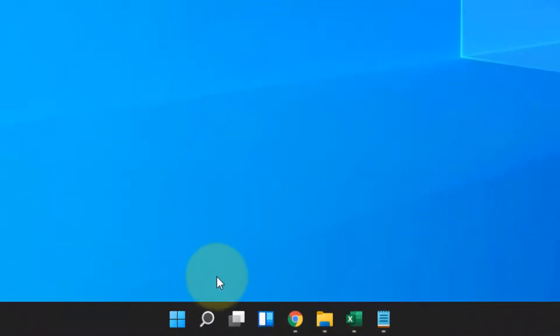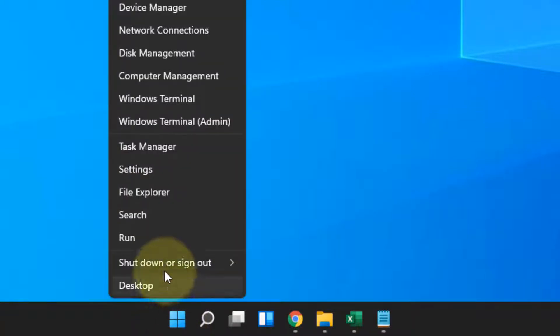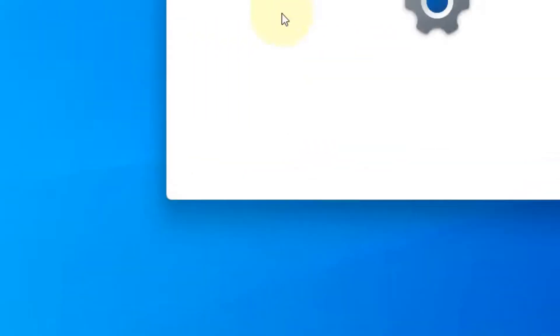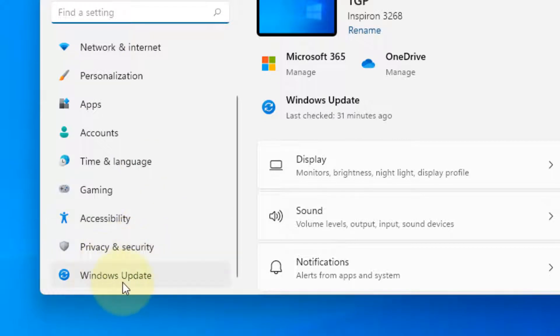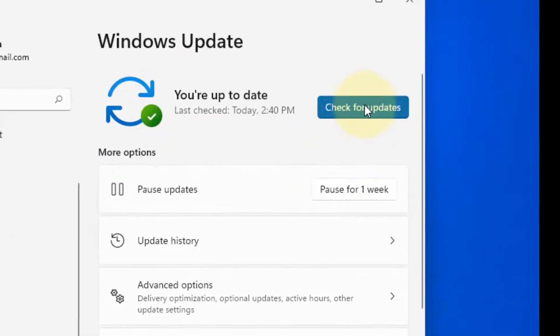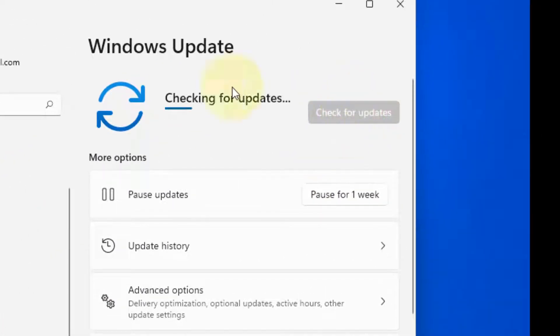The very first method is just right click on start and then click on settings. Now in the left menu, click on Windows update. And in the right side, click on check for updates.